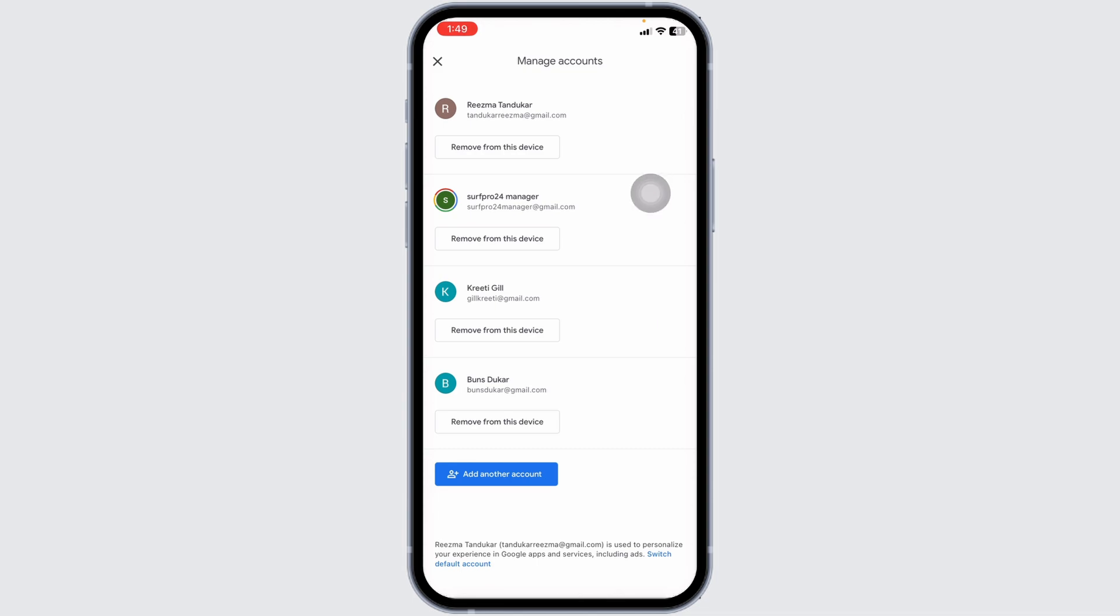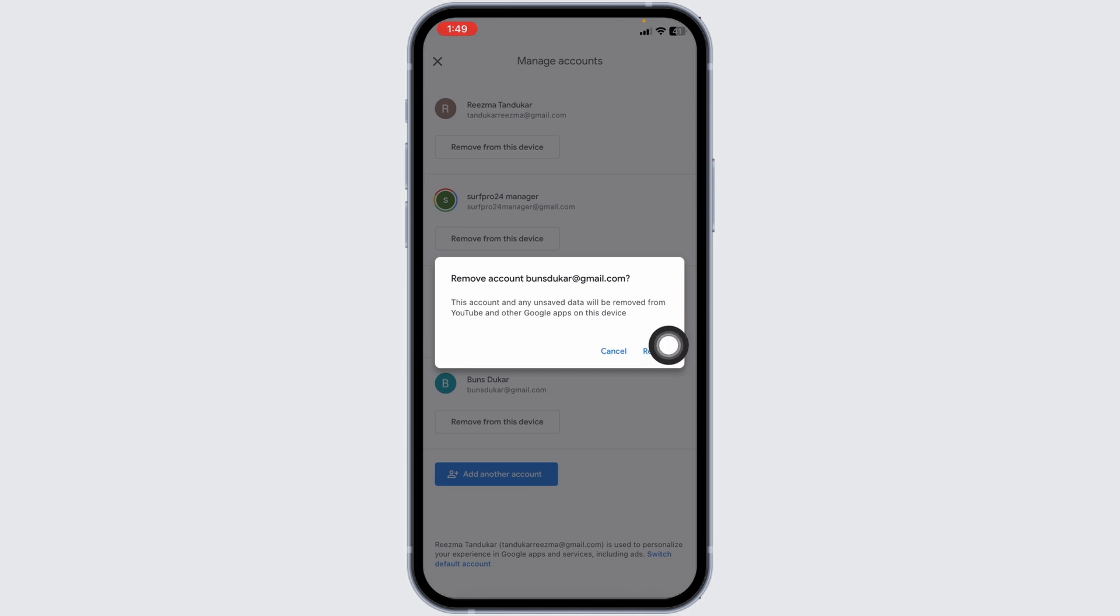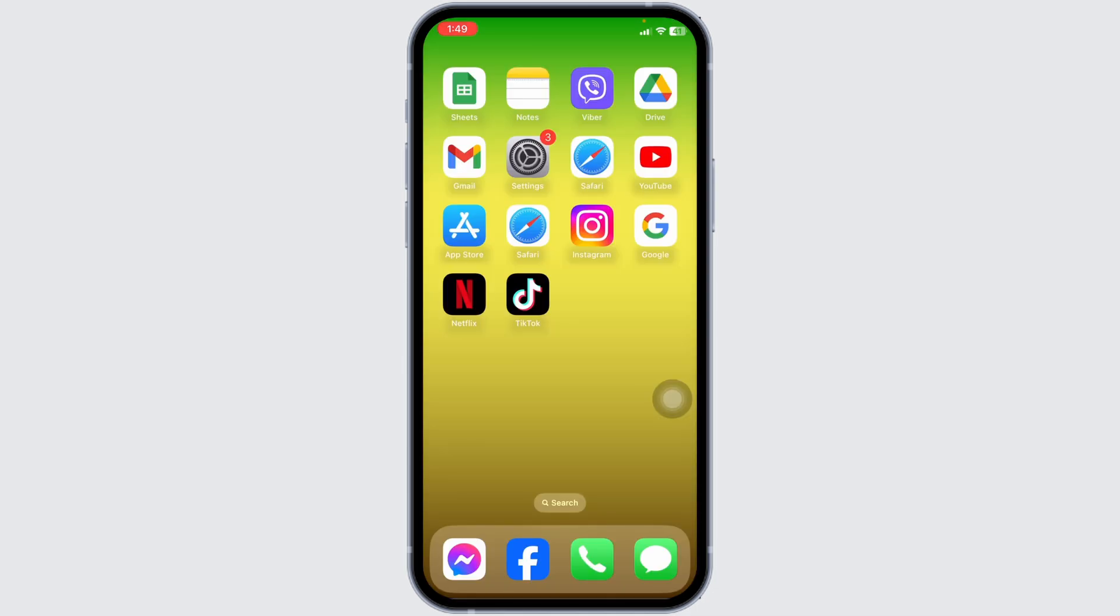Head towards the account that you want to log out from. Click on 'Remove from this device,' then click Remove. With that, you will be logged out. This is how you can easily sign out of your YouTube account. If you find this video helpful, don't forget to like, share, and subscribe. Thank you.